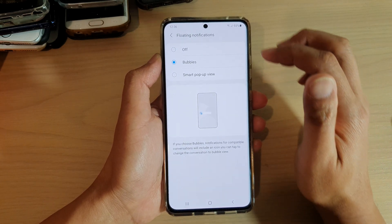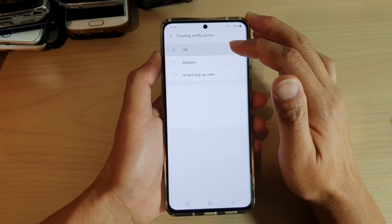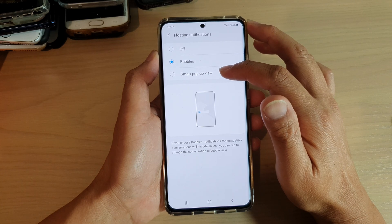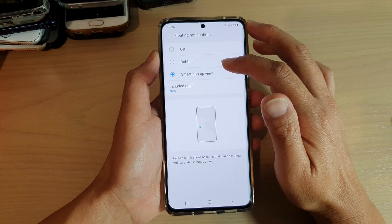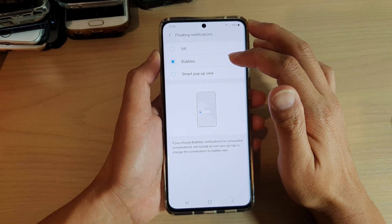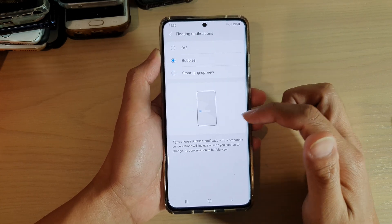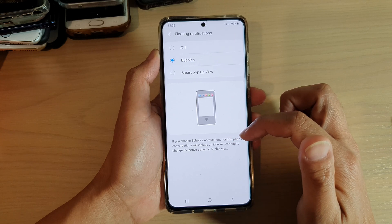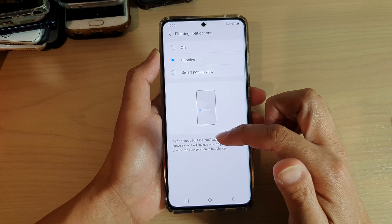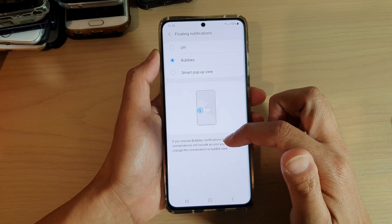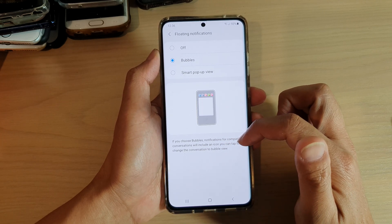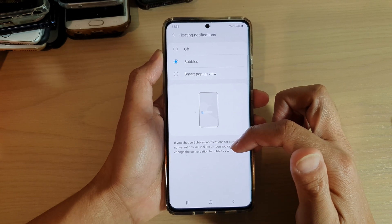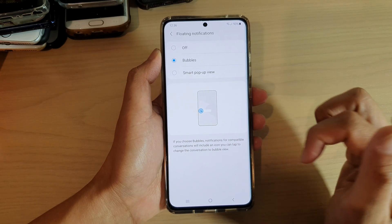Next, you can choose either off, bubbles, or smart pop-up view. If you choose bubbles, notifications for compatible conversations will include an icon you can tap to change the conversation to bubble view.